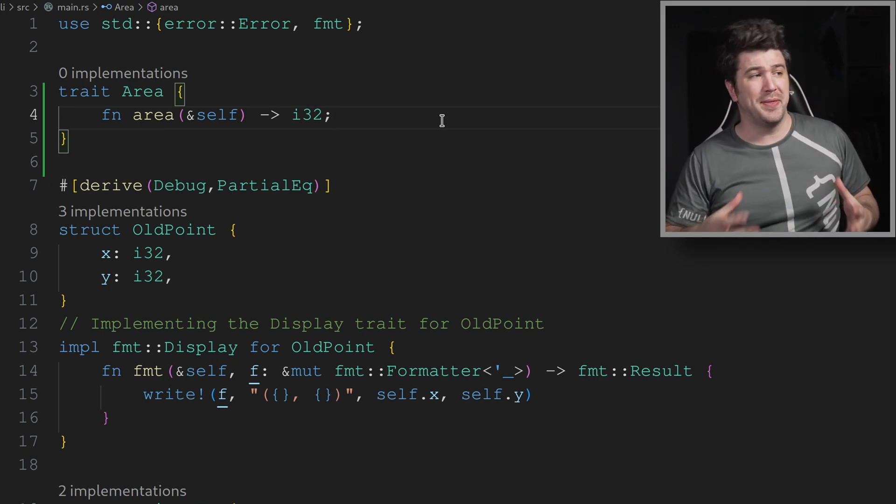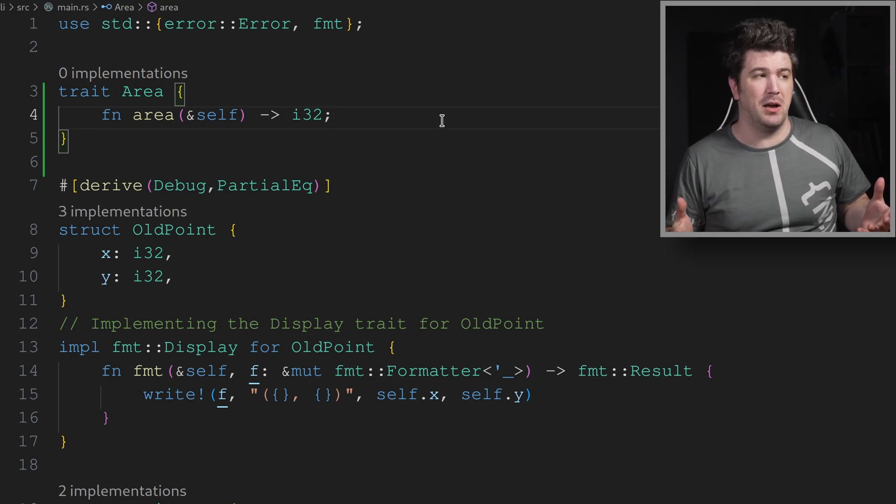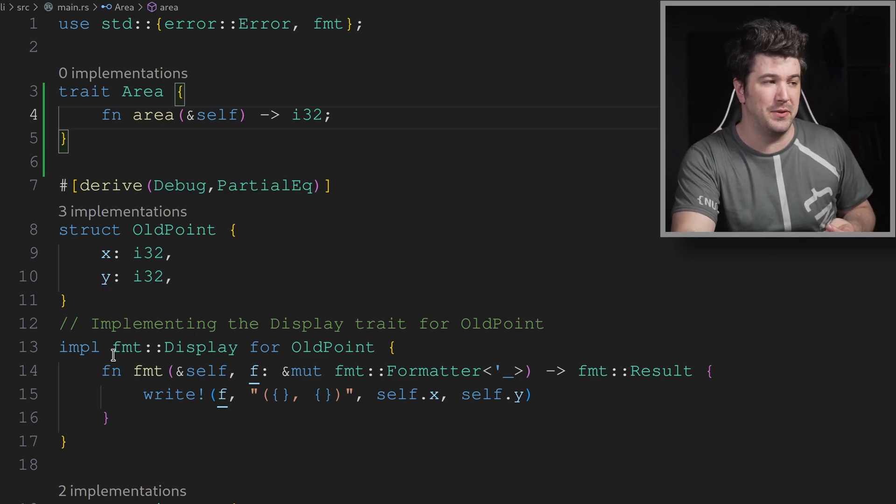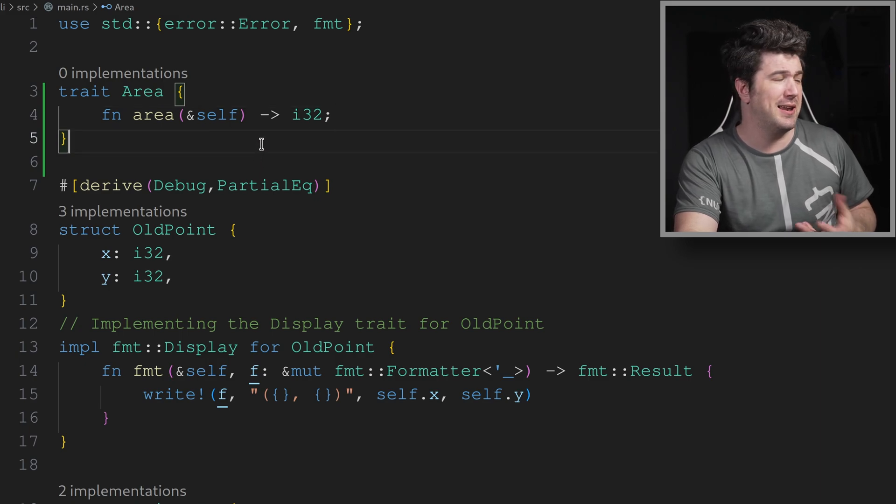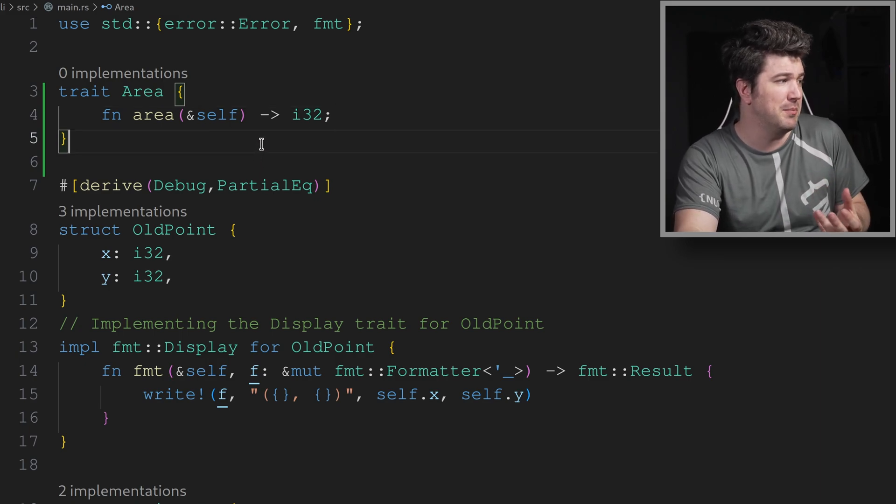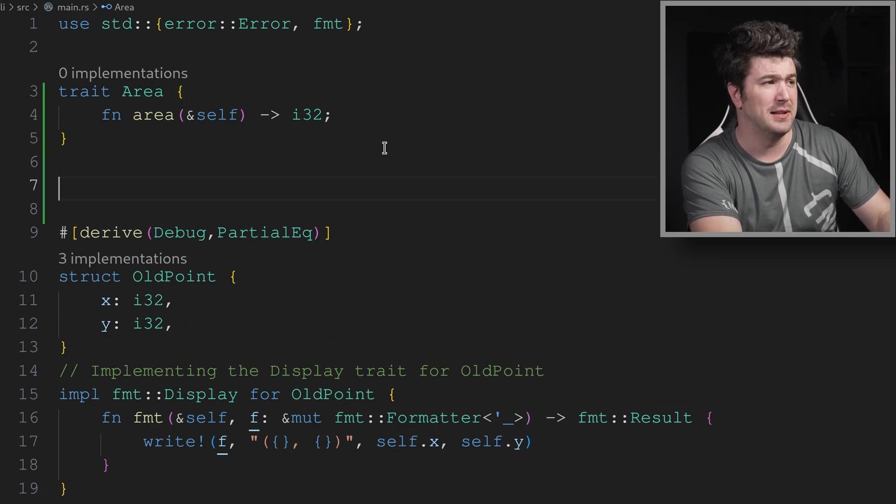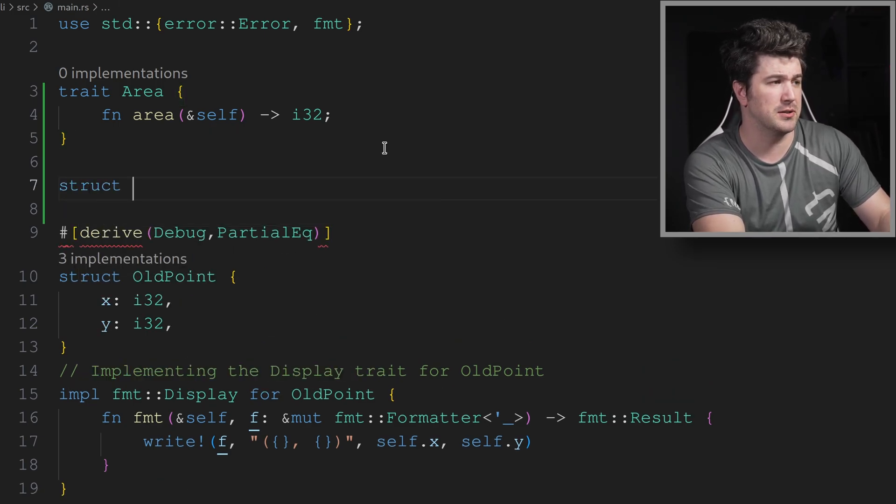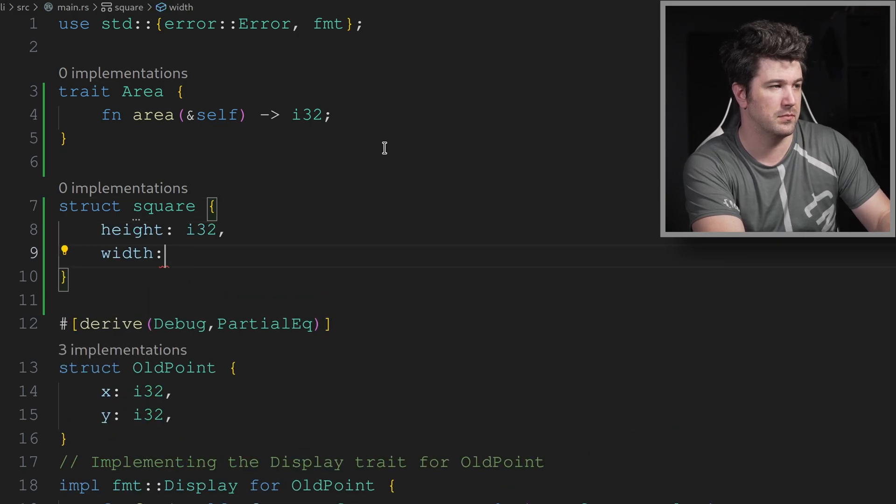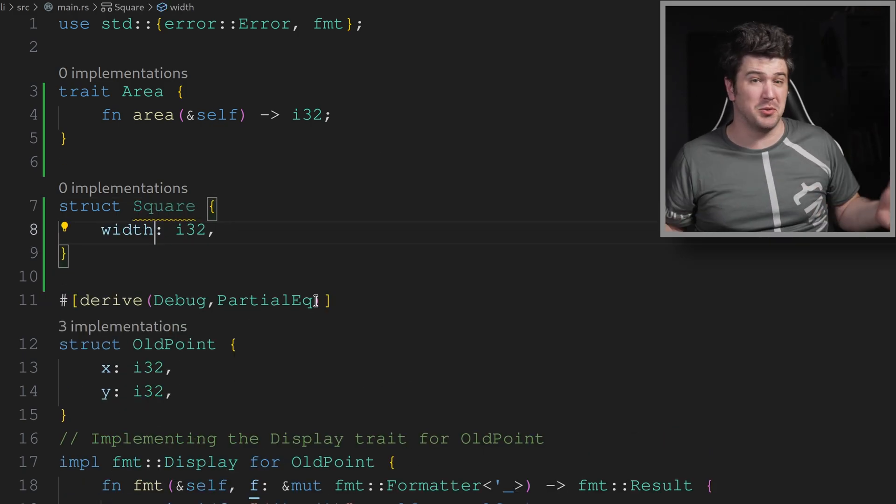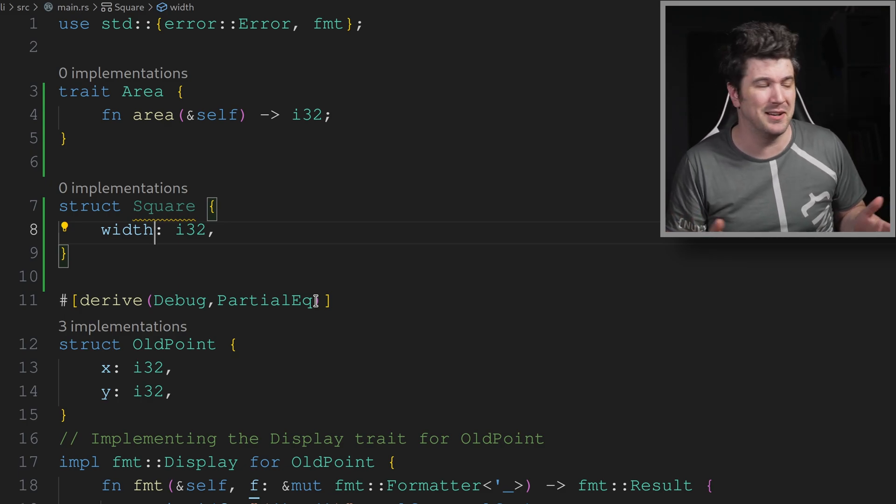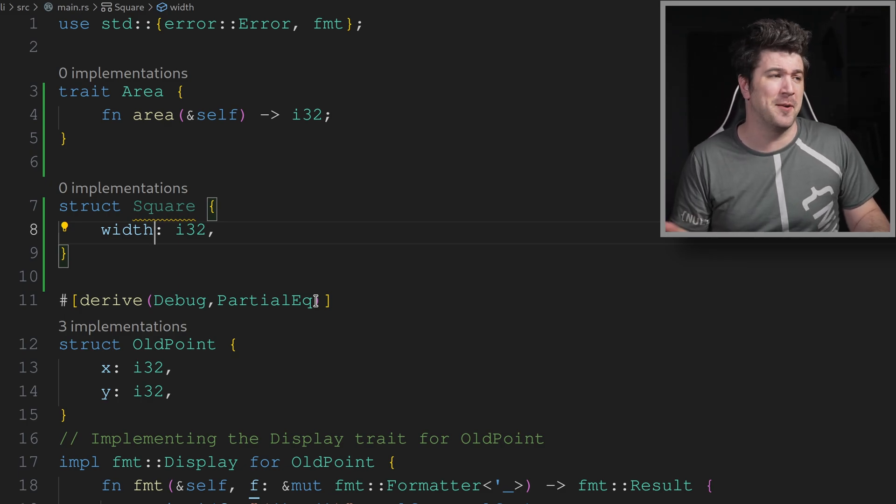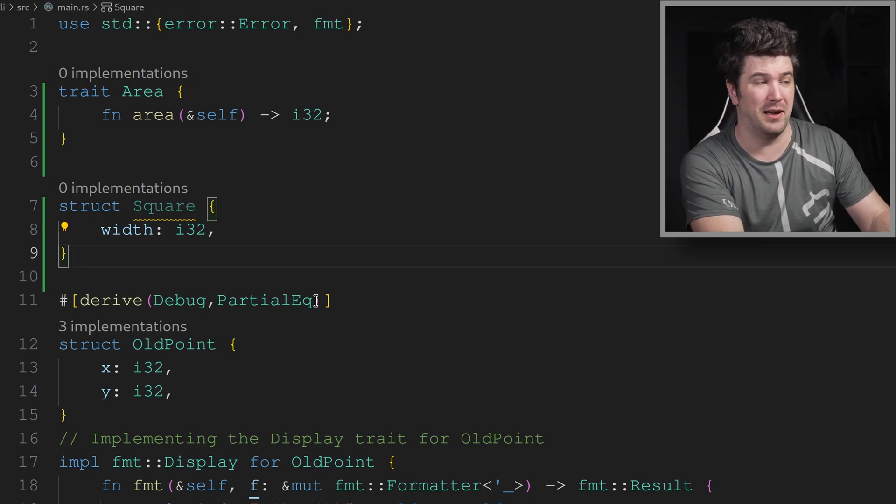Now, what this is, is if we wanted to implement this on something, we'll have to do it like we did this FMT display. So let's go ahead and make another struct and implement this on it. So let's make a struct square. So we just made a struct square. Really simple. Nothing complicated here.